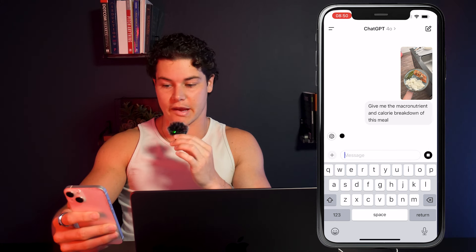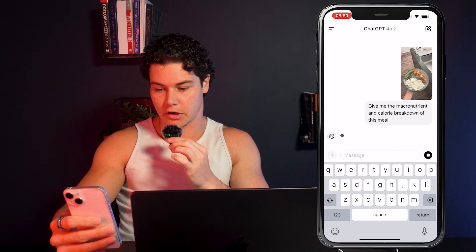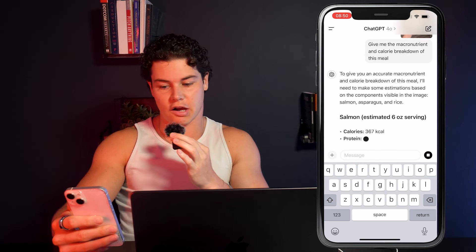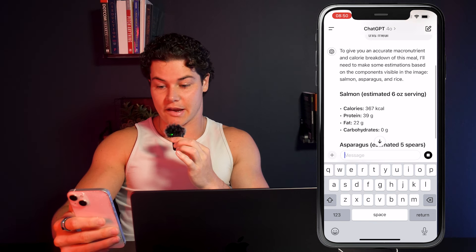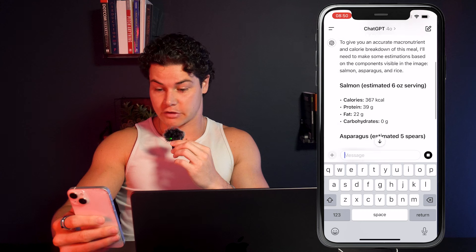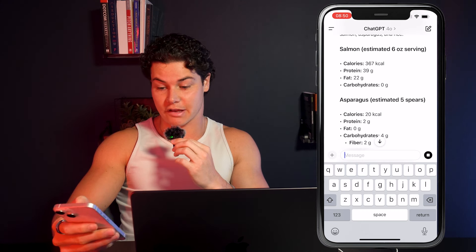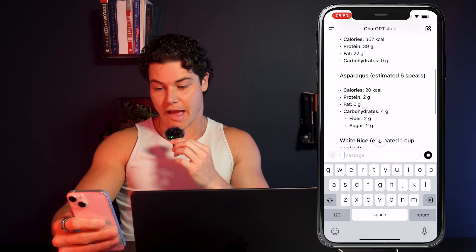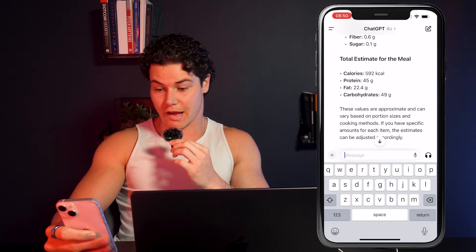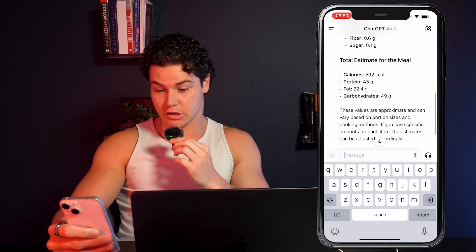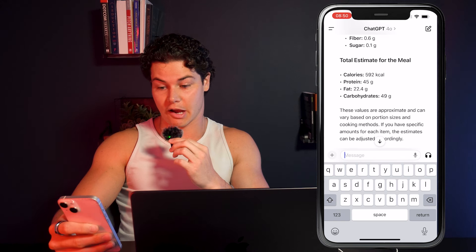If it's a meal that is very basic — like I just have a clear photo of salmon, asparagus, and rice — I can just type that in. No extra context needed. Then it goes ahead and starts analyzing the photo, estimating the serving sizes, and breaking down the calories and macronutrients for each ingredient on the plate. Total estimate for this meal: 592 calories, 45 grams of protein, 22 grams of fat, and 49 grams of carbohydrates.